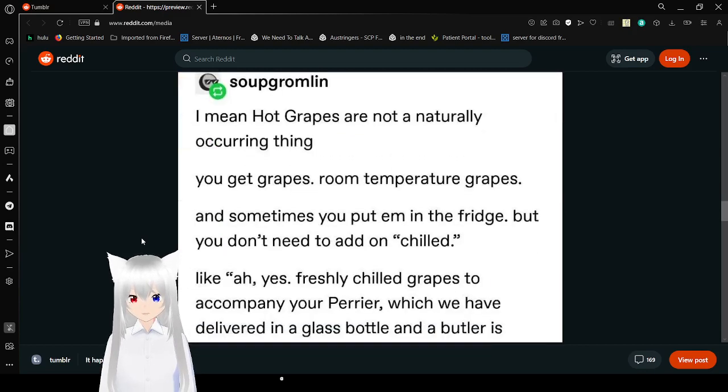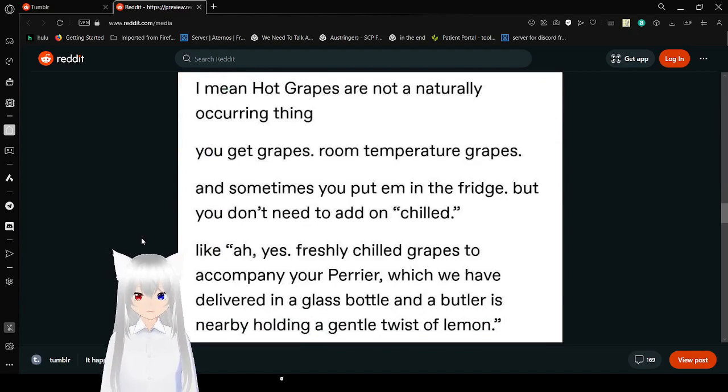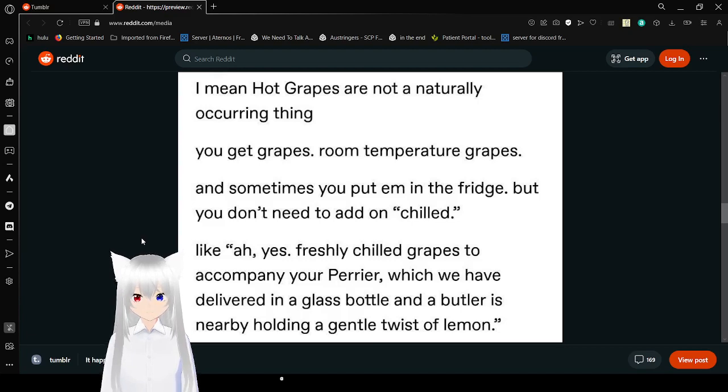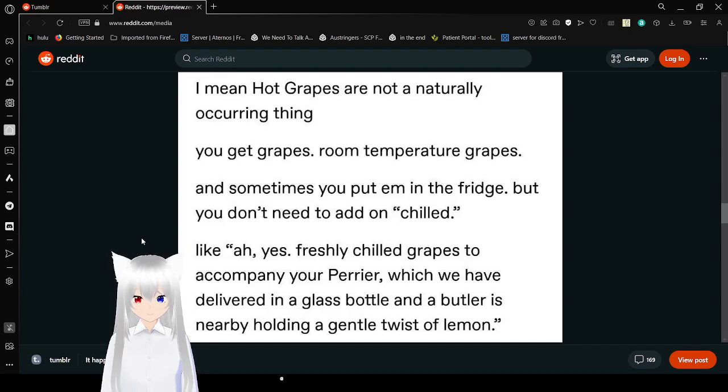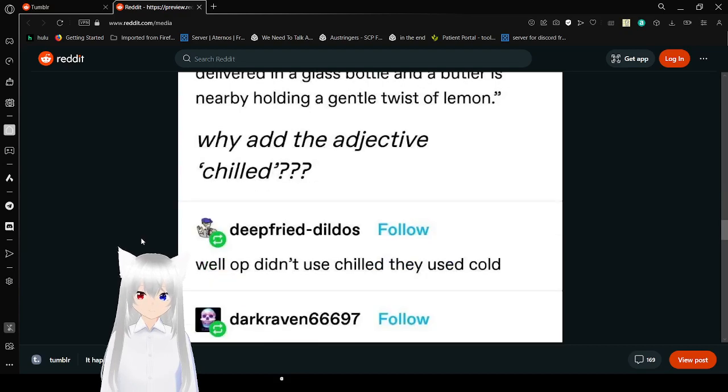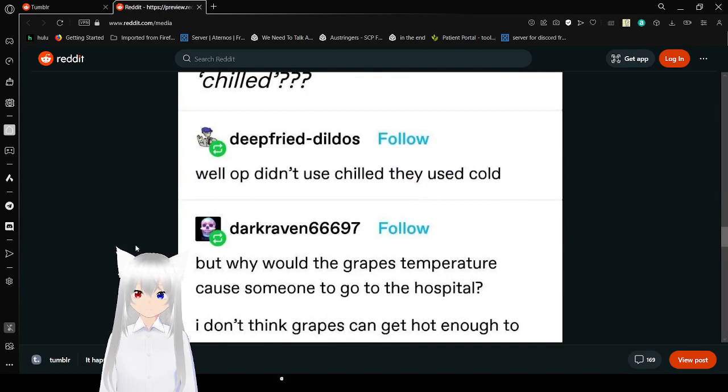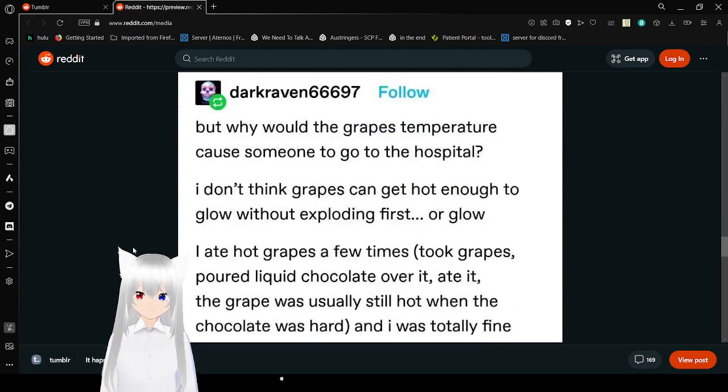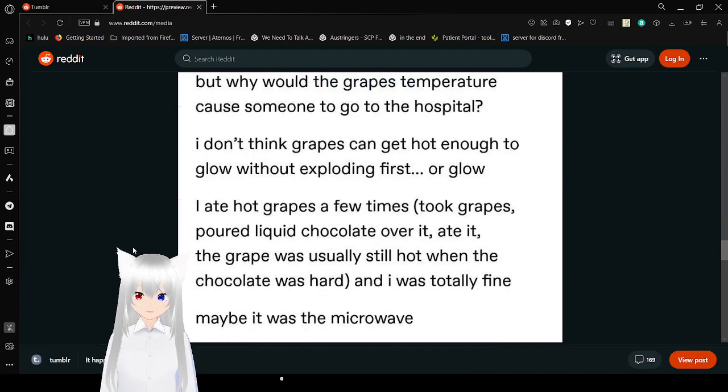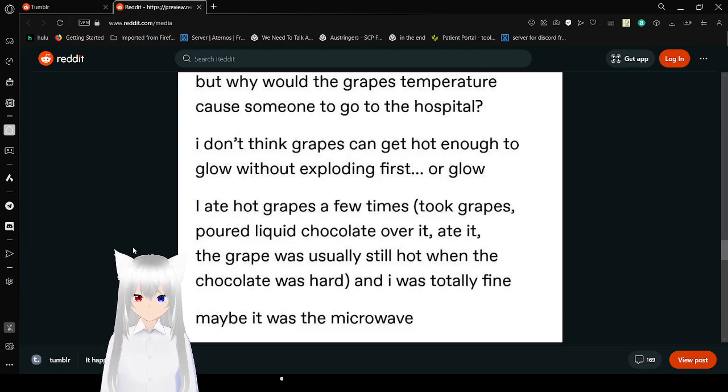I mean, hot grapes are not a naturally occurring thing. You get grapes, room temperature grapes, and sometimes you put them in the fridge. But you don't need to add on 'chilled.' Like, 'Yes, freshly chilled grapes to accompany your perry which we have delivered in a glass bottle.' Why add the adjective chilled? Well, OP didn't use chilled, they used cold. But why would the grape's temperature cause you to go to the hospital?